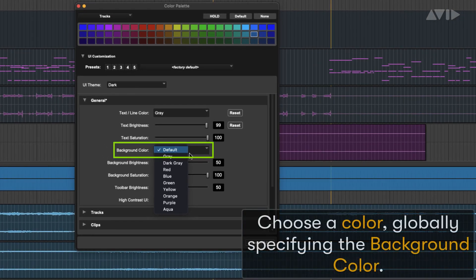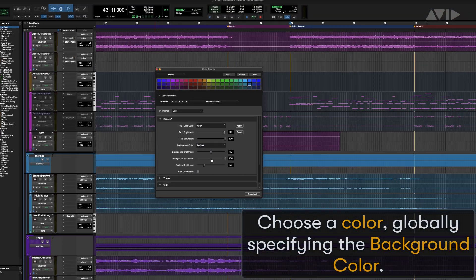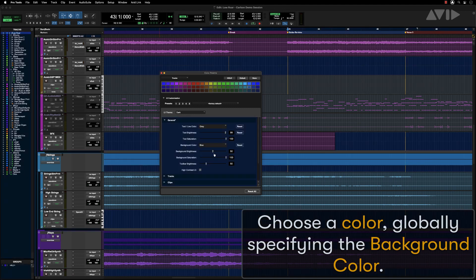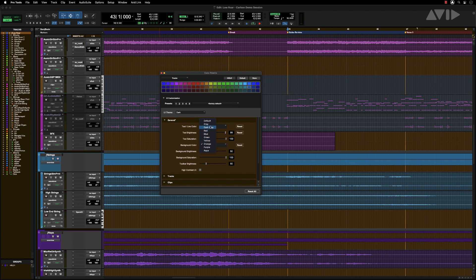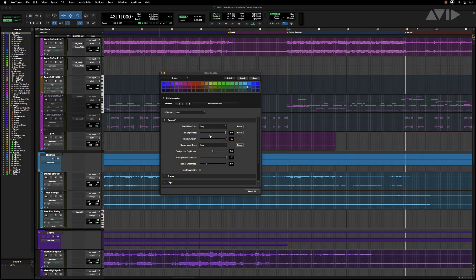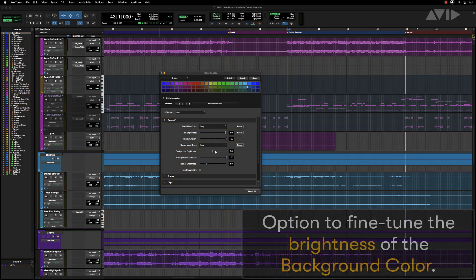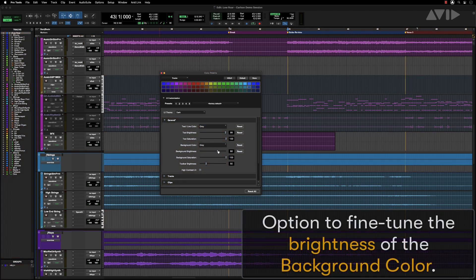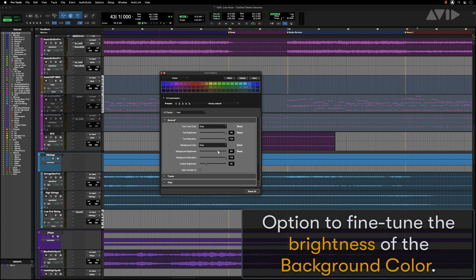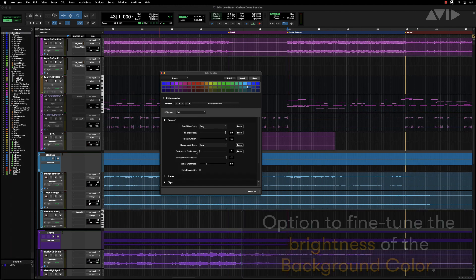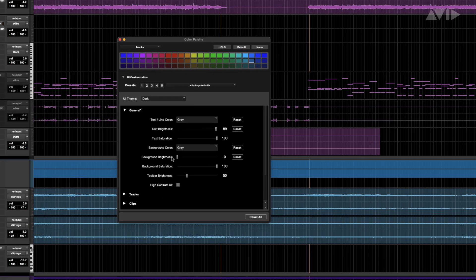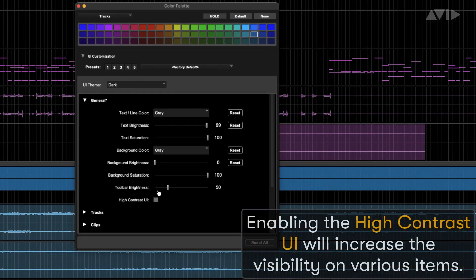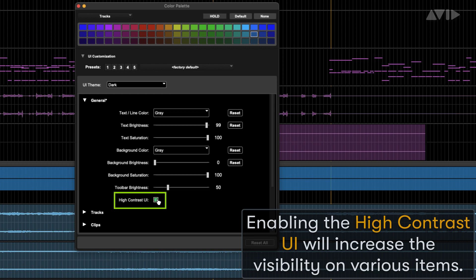You can choose a color globally specifying the background color. There is an option to fine-tune the brightness of the background color. Enabling high contrast UI will increase the visibility on various items.